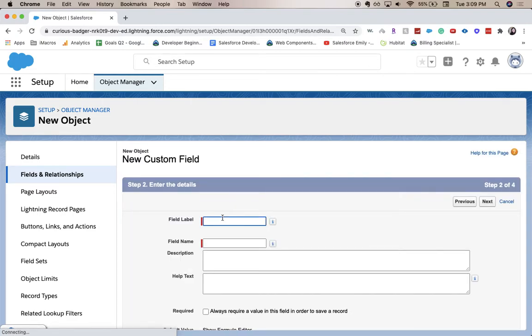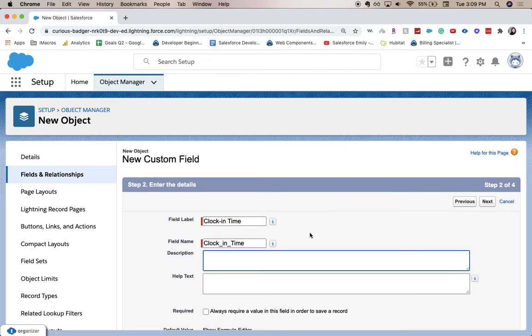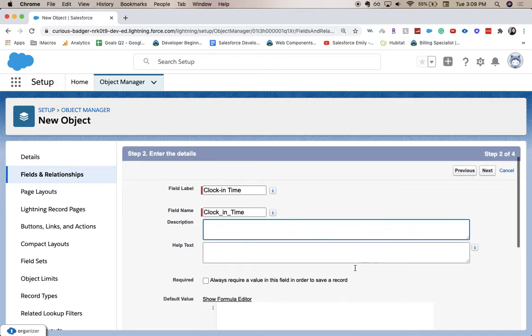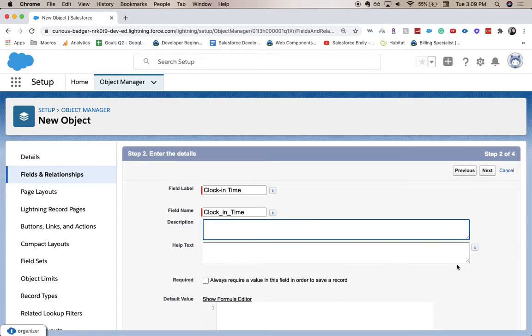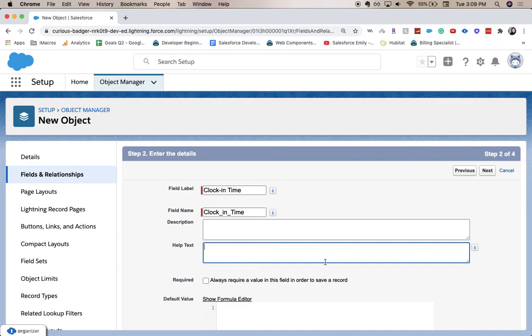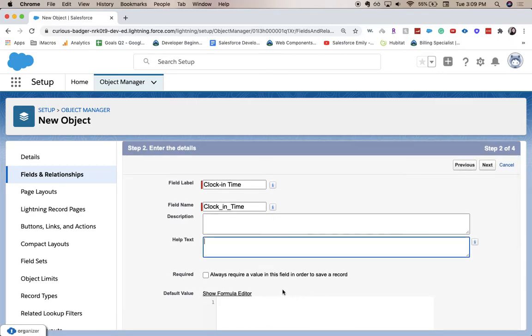Click next. Field label is going to be clock in time. Description is super helpful for those on the backend like admins or developers. Help text is super helpful for front end users or your end users.